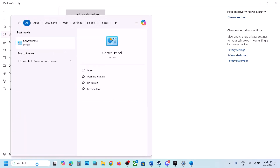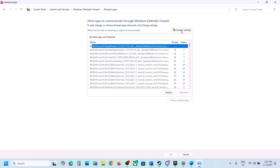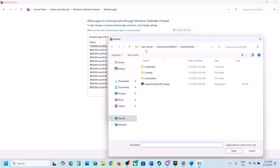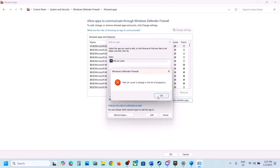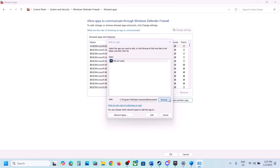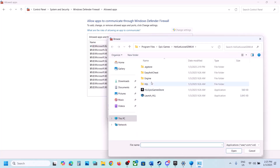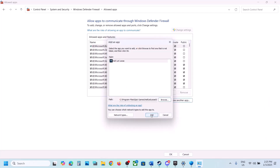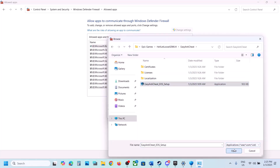Do the same thing in Control Panel. Type 'control panel' in search, go to System and Security, Windows Defender Firewall, click Allow an App or Feature Through Windows Defender Firewall, click Change Settings, then Allow Another App. Click Browse and select all the game EXE files — the main game EXE, the Binaries\Win64 EXE, and the Easy Anti-Cheat EXE — clicking Add for each one.